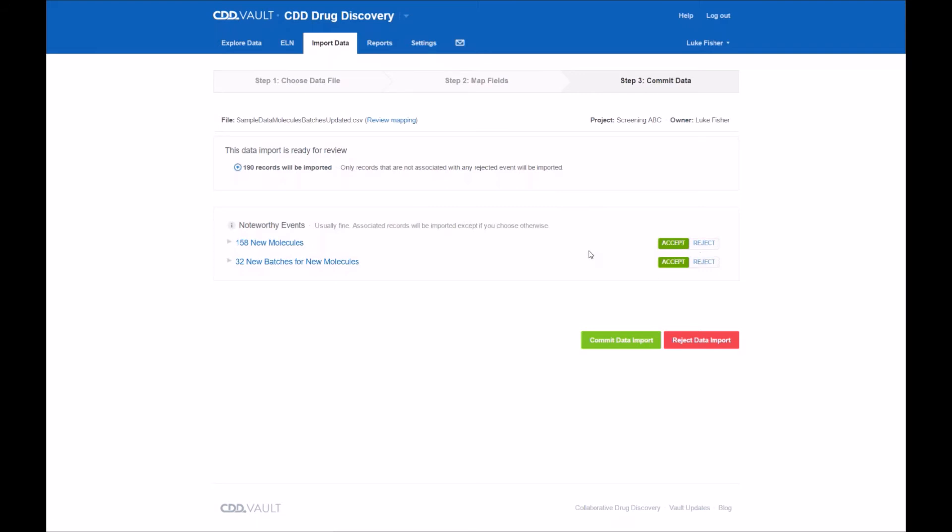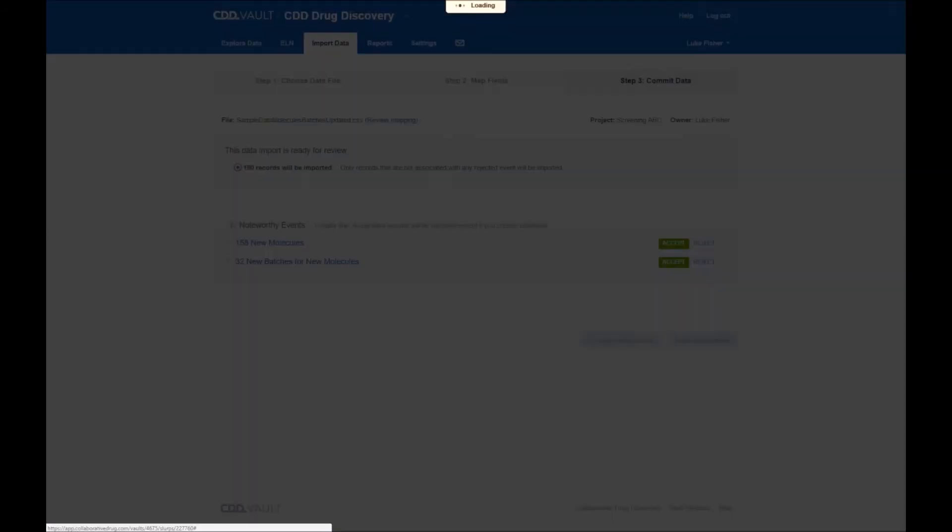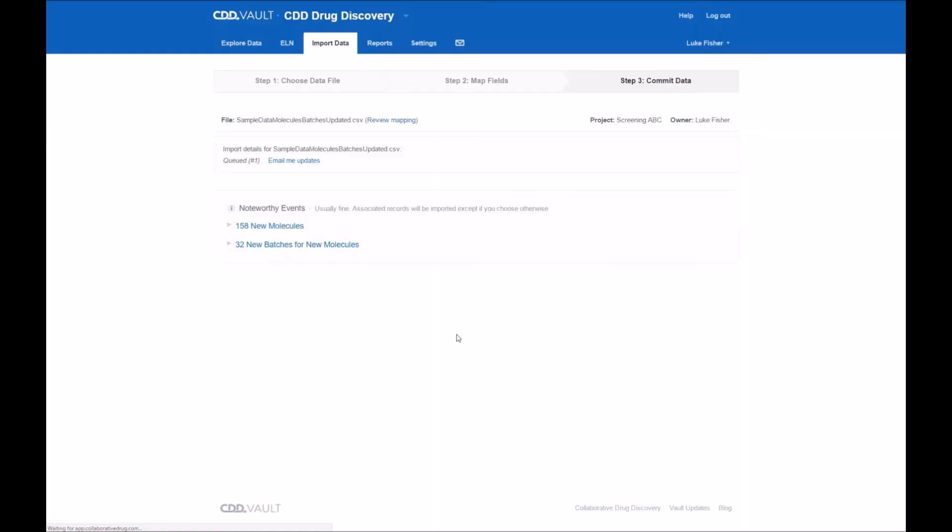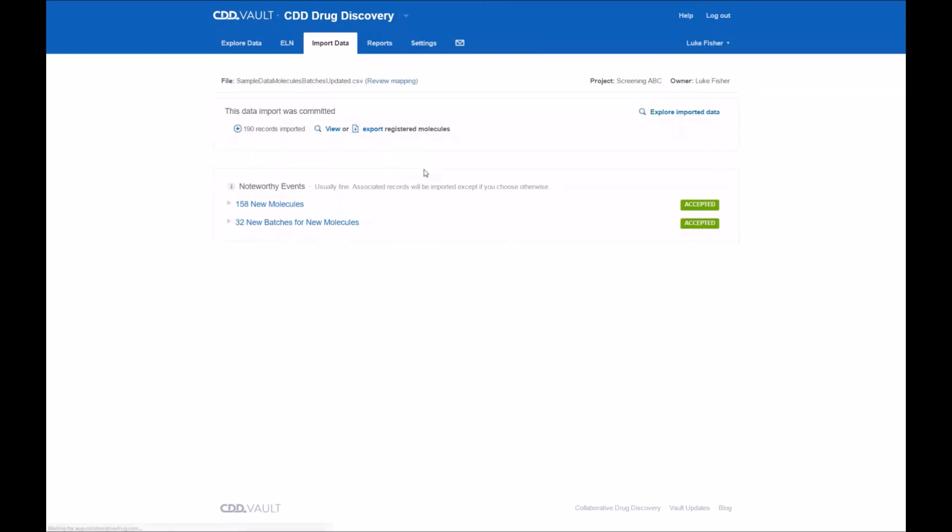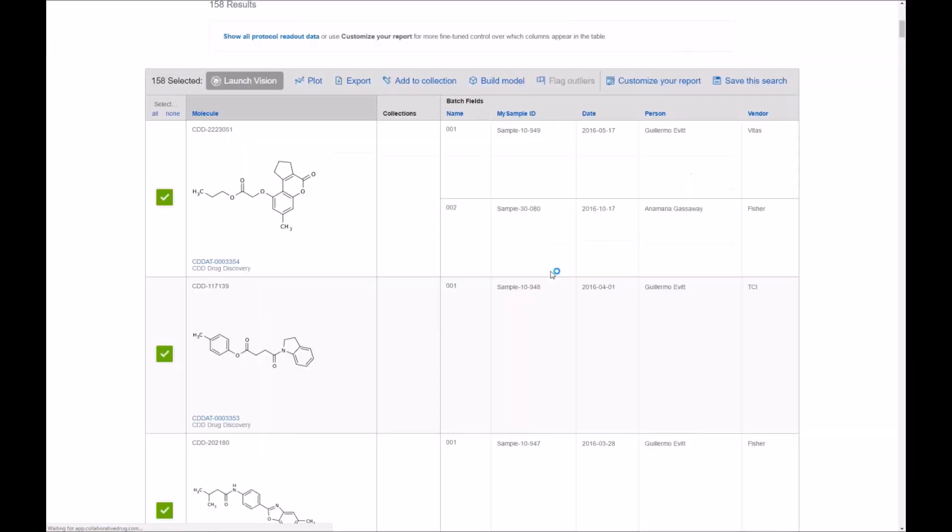Here we know that everything is mapping as we'd like and I can go ahead and commit the data import. Again after a few seconds the file will be going from the queued status to committing status and once that operation is complete you can view the imported data by clicking on the link explore imported data.